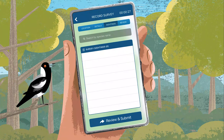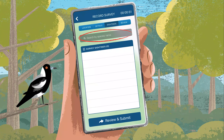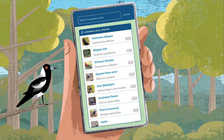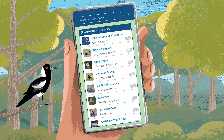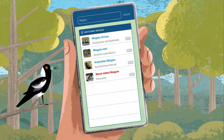It's time to enter your sightings. For the next 20 minutes, just observe the birds around you. When you see a bird, click Search by Species Name. This will give you a list of common birds in your area.